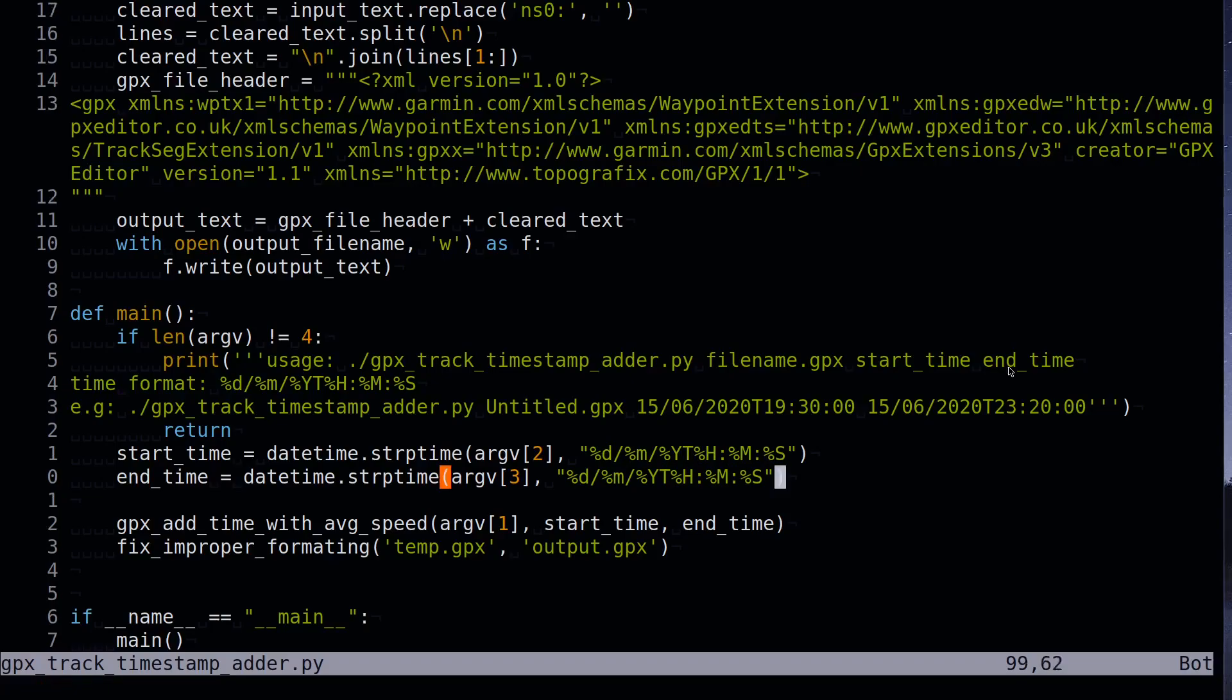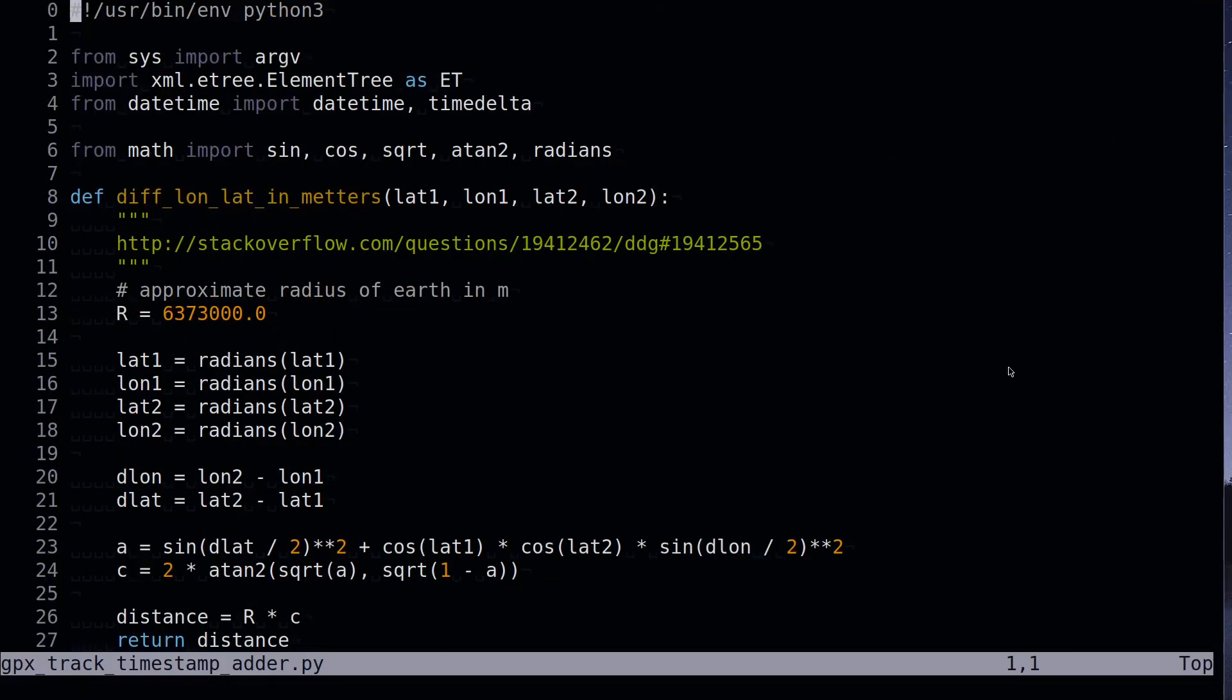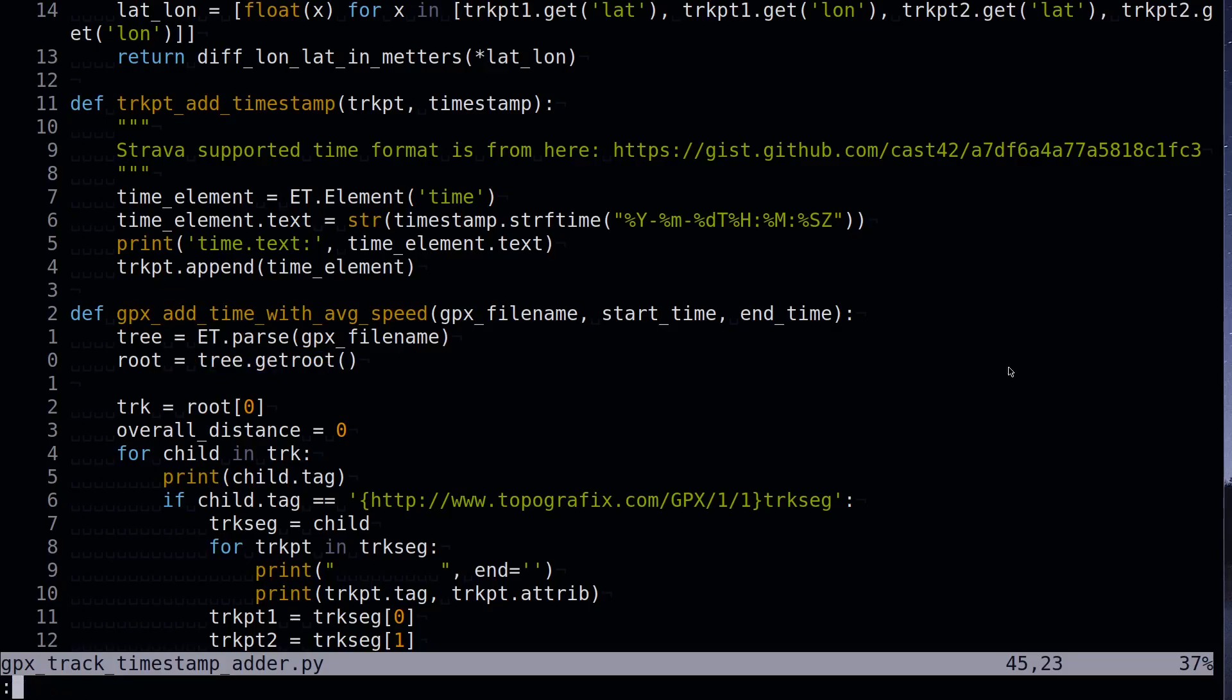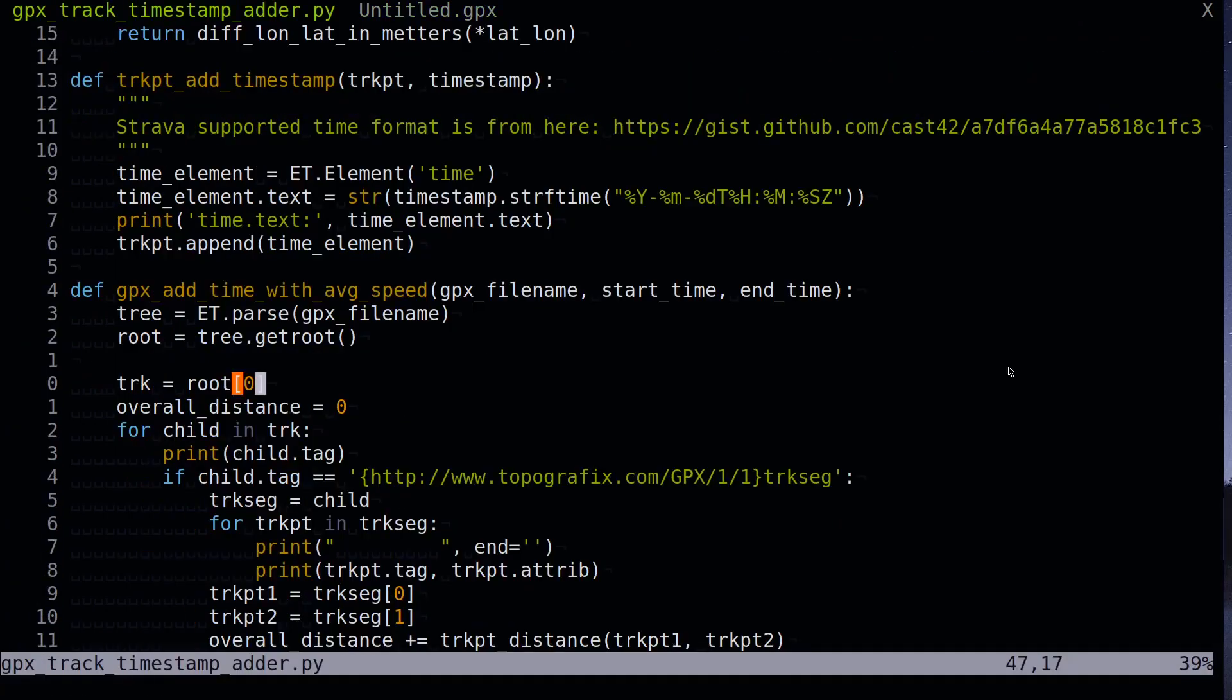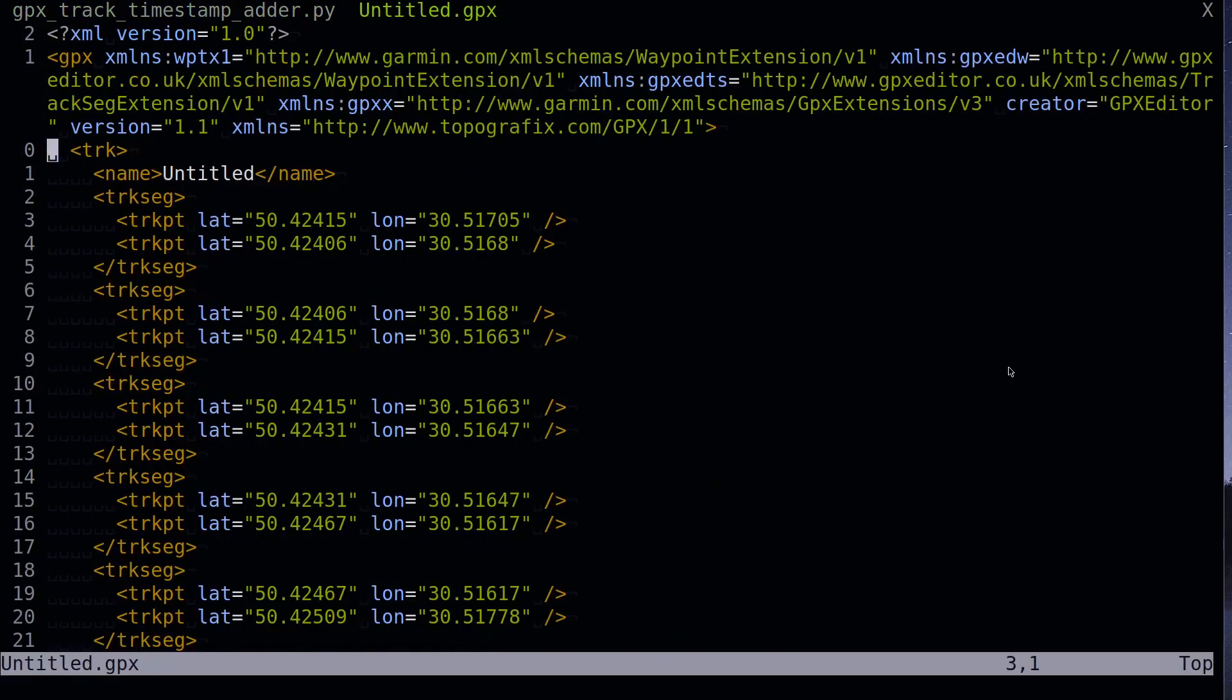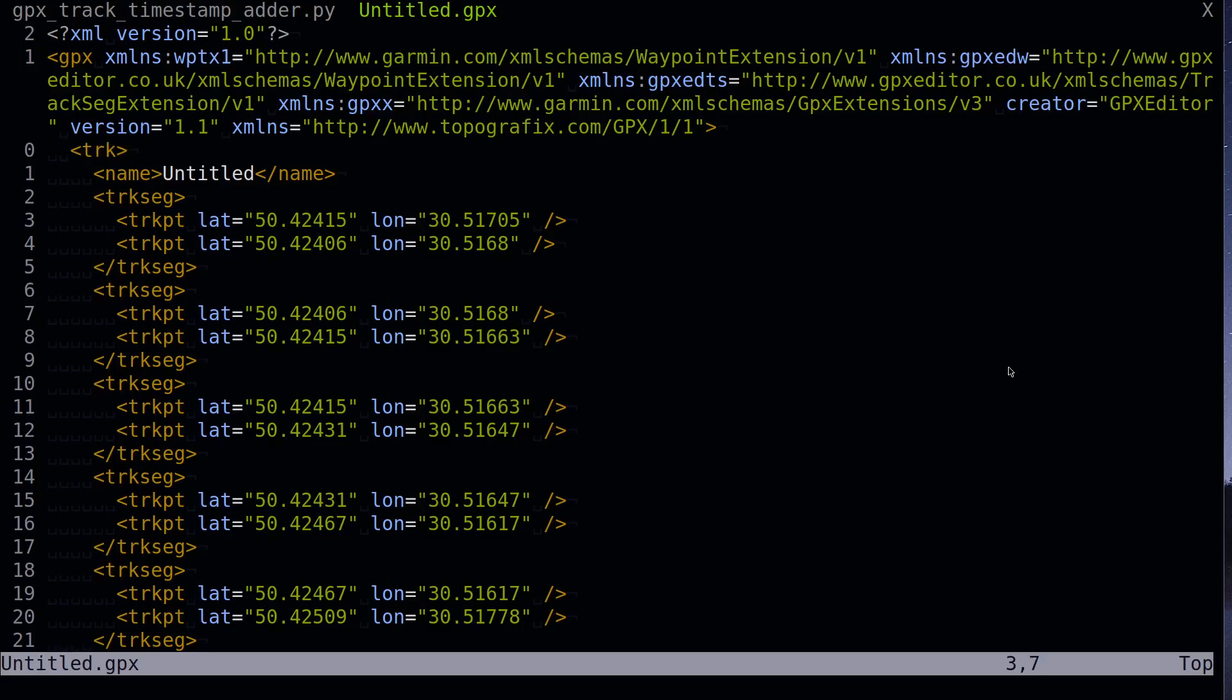The same for the end time. Next we call gpxtrack timestamp with average speed function. It also takes gpx filename, start and end time. First of all in this function I call the parse function of XML ElementTree module. It's a built-in module for parsing XML files. This method opens the file and then parses it and then builds a tree of XML file. In the second line I get root node. As you can see in the gpx file, root node would be this gpx node. After that I examined the structure of the generated gpx file and I see that the first child node of the root node will be trk or track node.